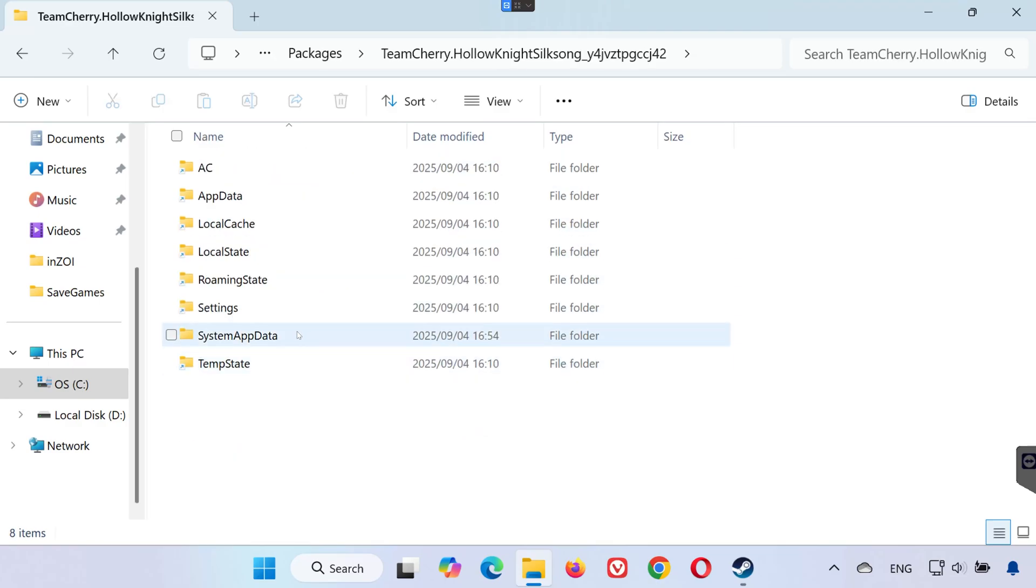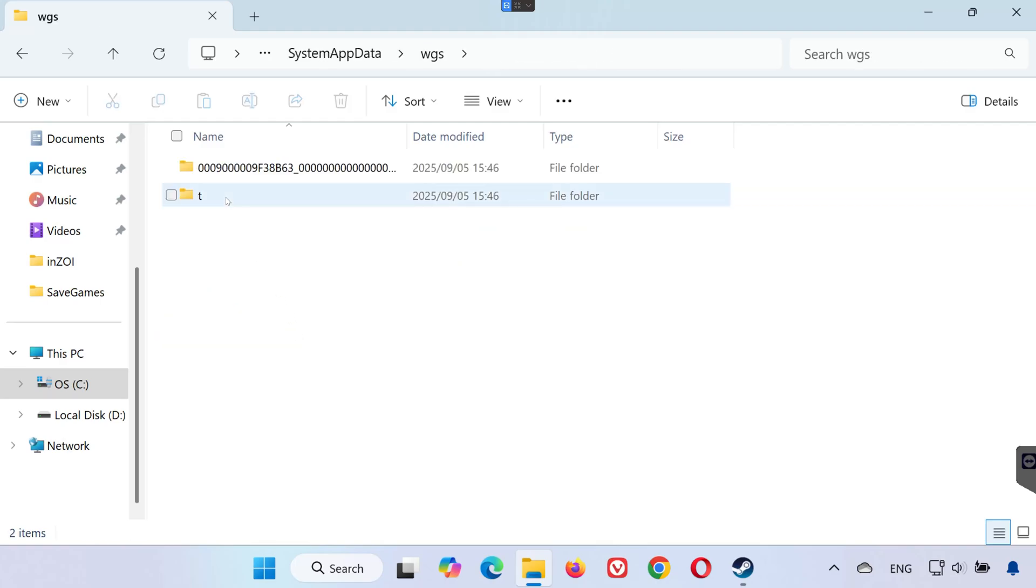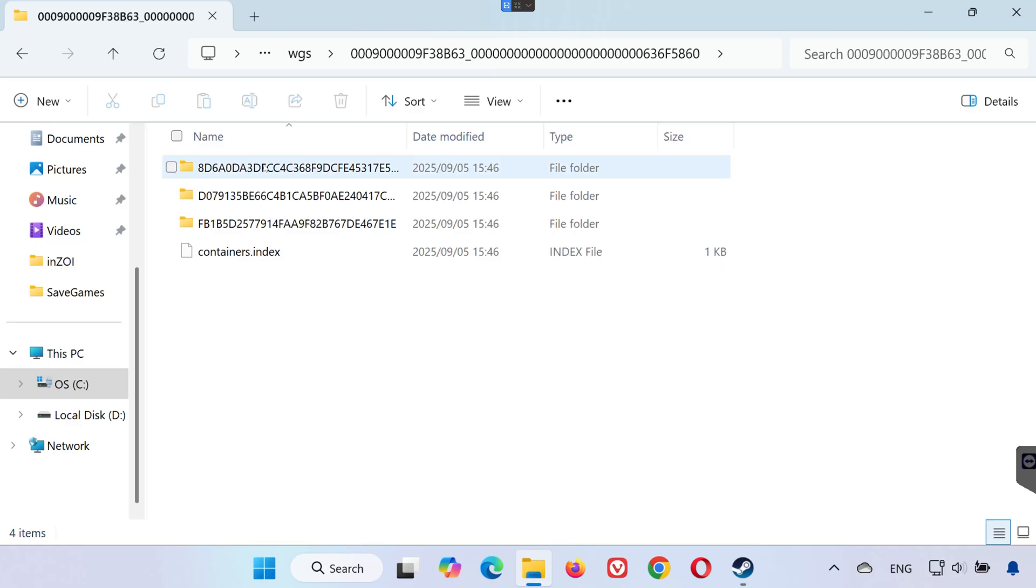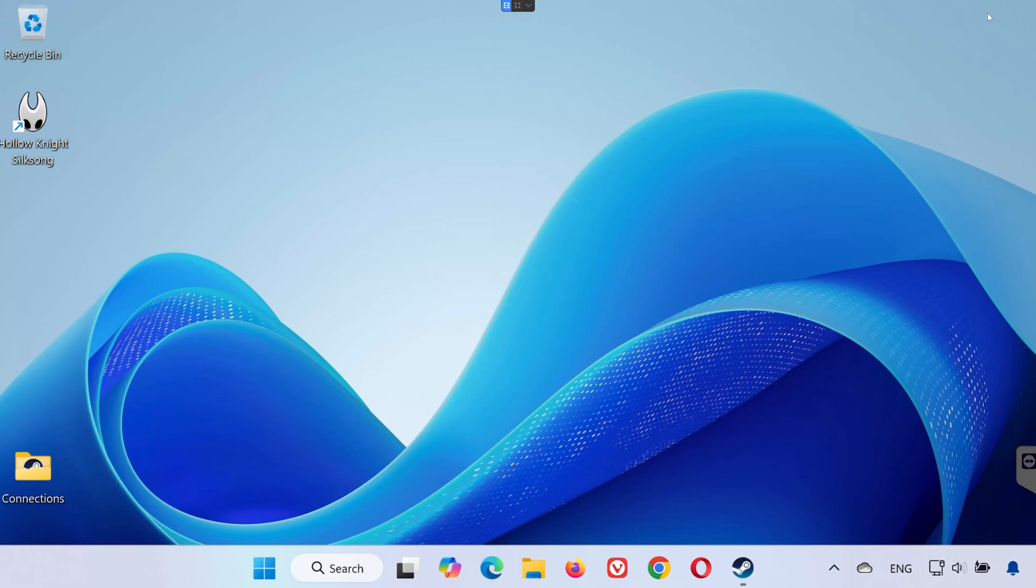Go into the system app data folder. Open the WGS folder. Inside, open the folder with the numbers. This is where all your Xbox app and Game Pass save game files are located.